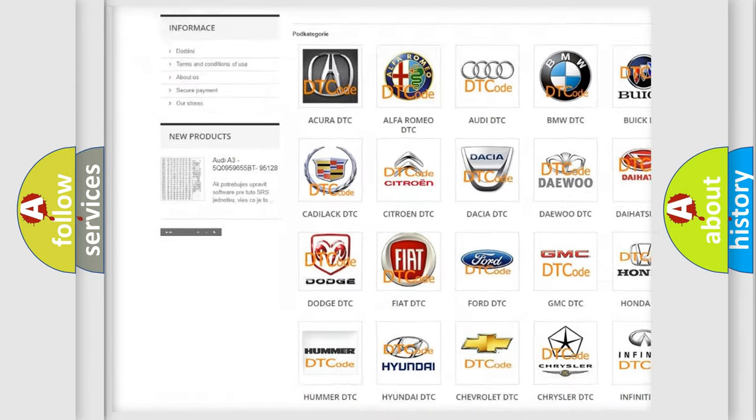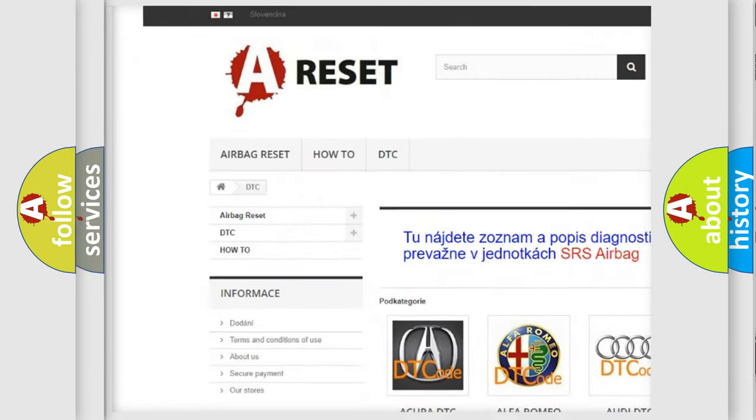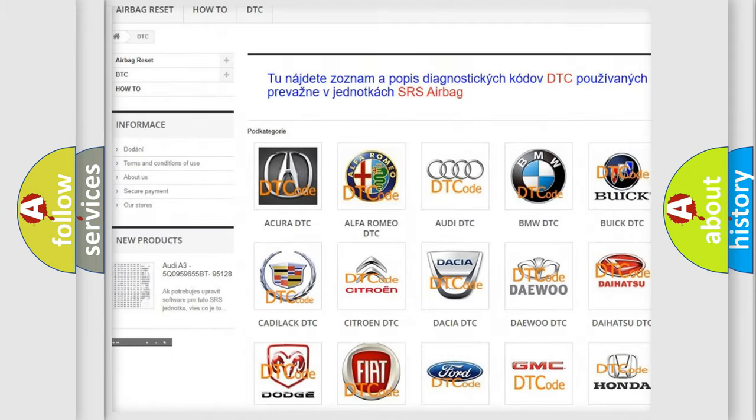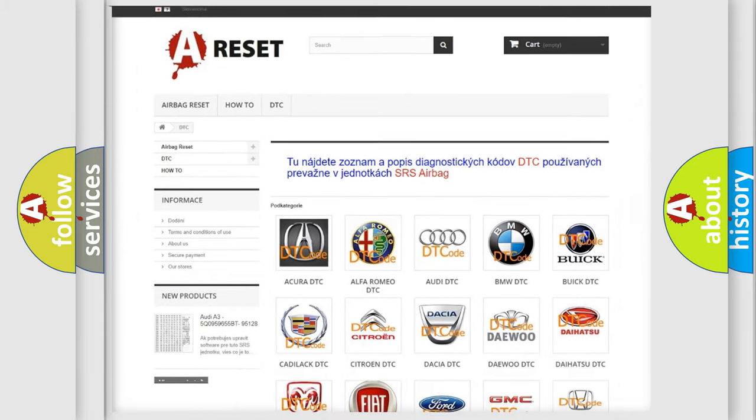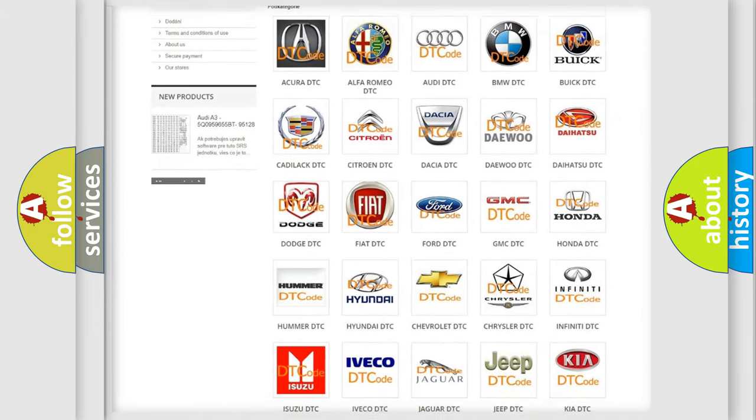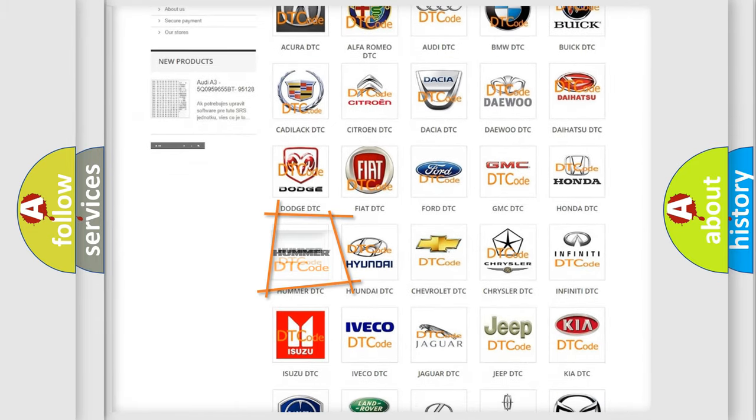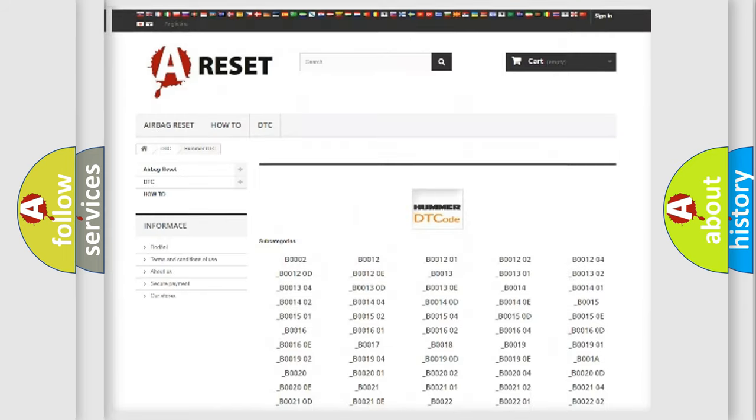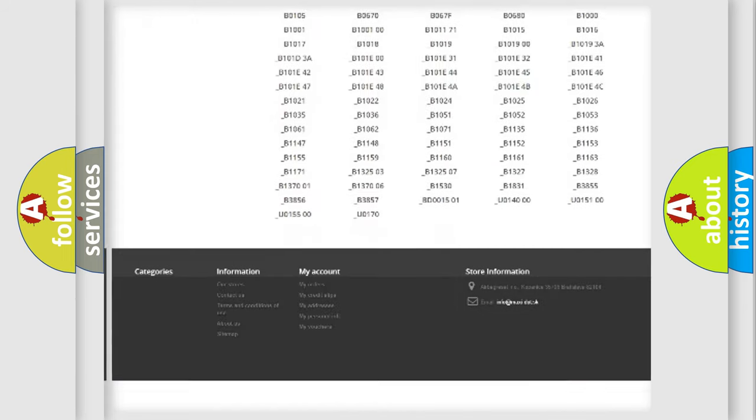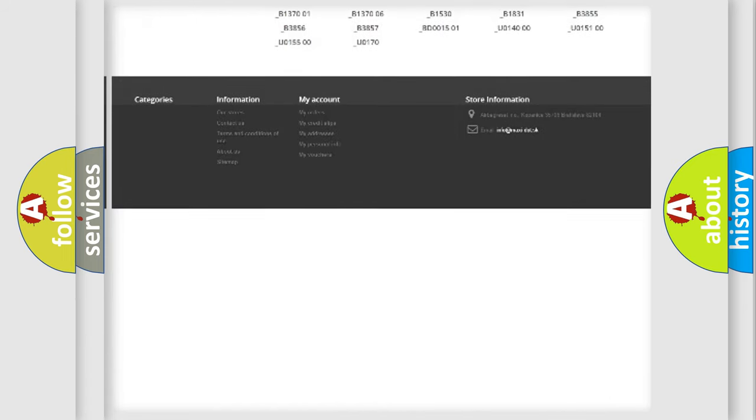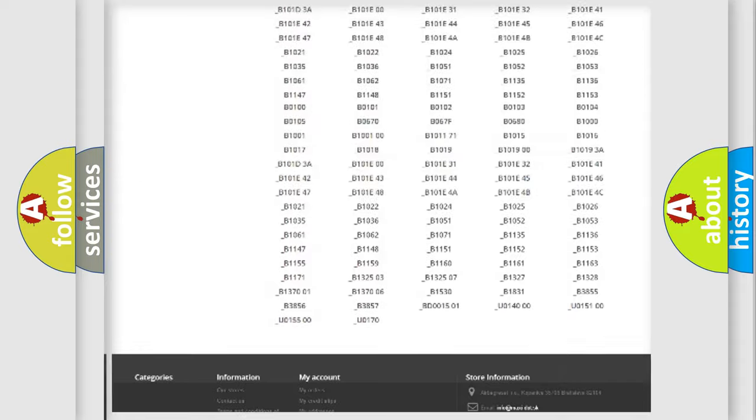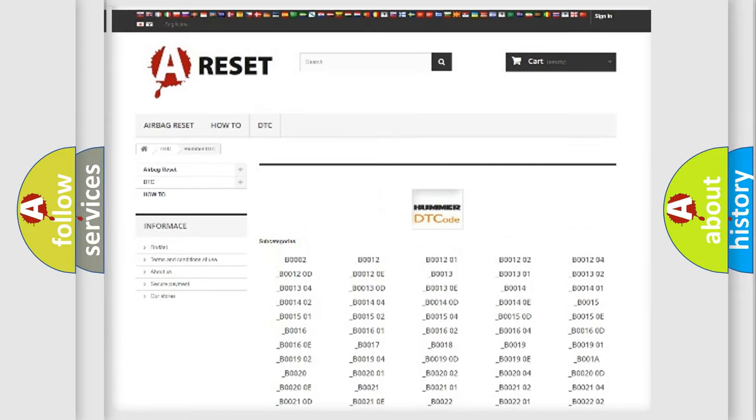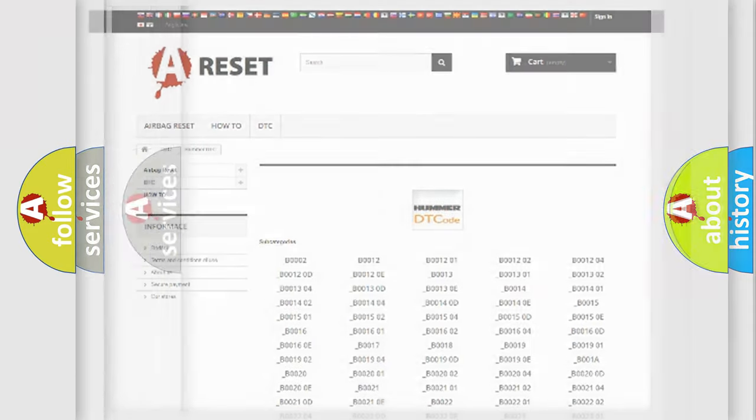Our website airbagreset.sk produces useful videos for you. You do not have to go through the OBD2 protocol anymore to know how to troubleshoot any car breakdown. You will find all the diagnostic codes that can be diagnosed in ECM OMA vehicles. Also many other useful things.